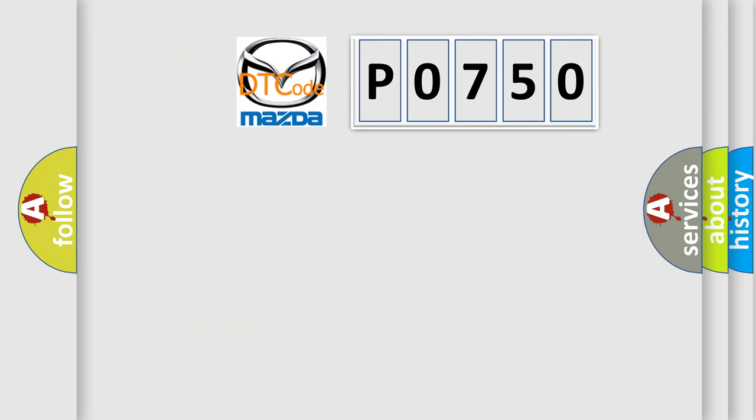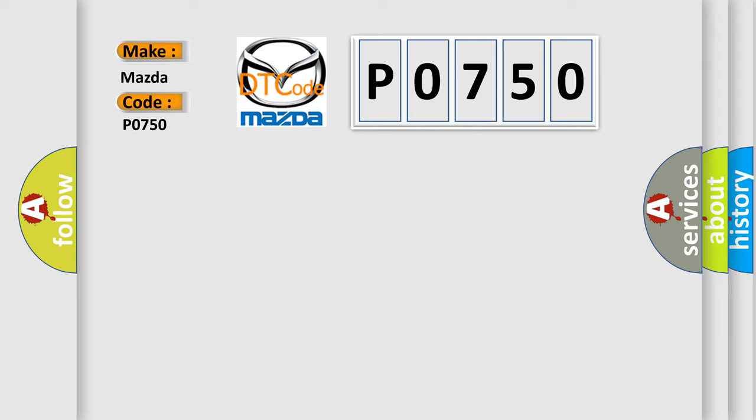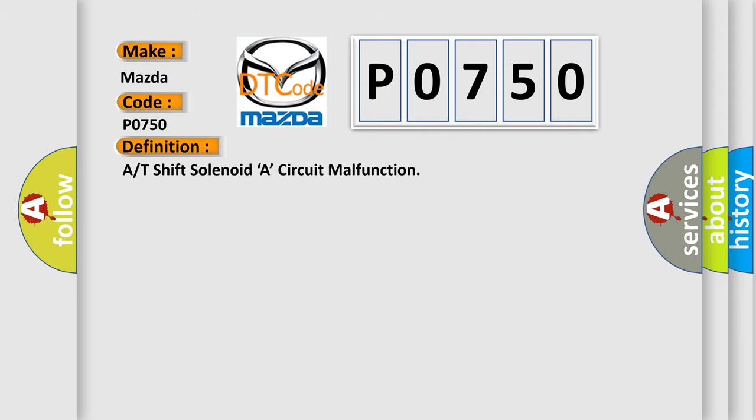So, what does the diagnostic trouble code P0750 interpret specifically for Mazda car manufacturers? The basic definition is: A/T shift solenoid A circuit malfunction.